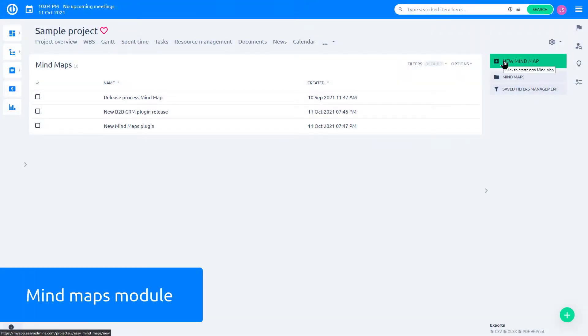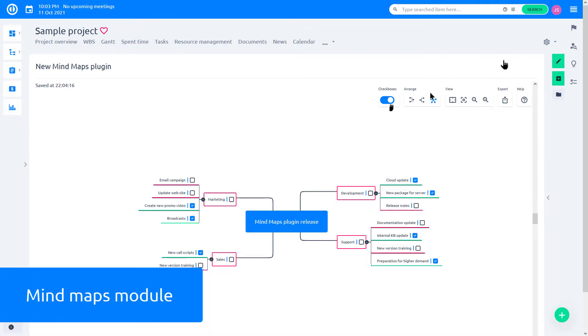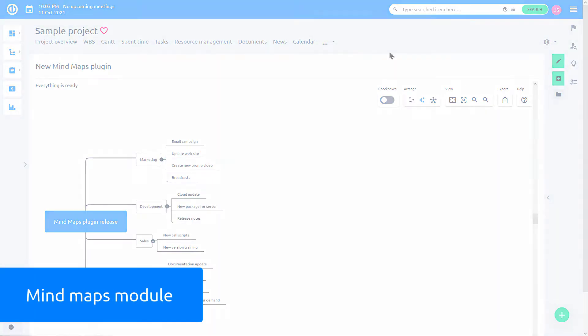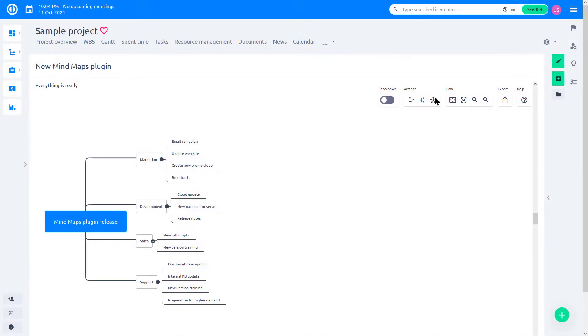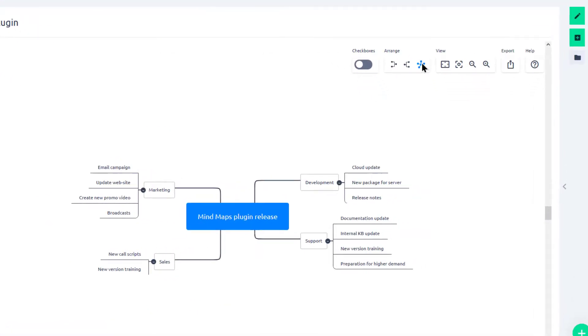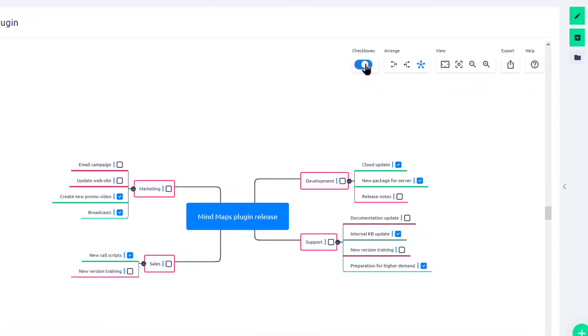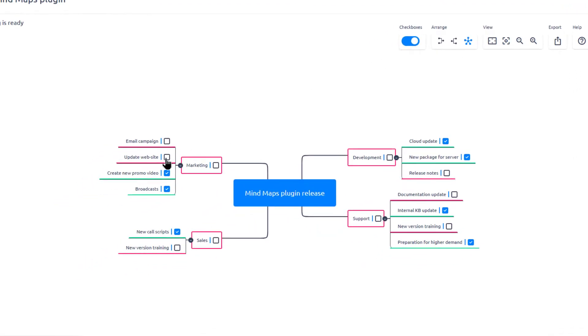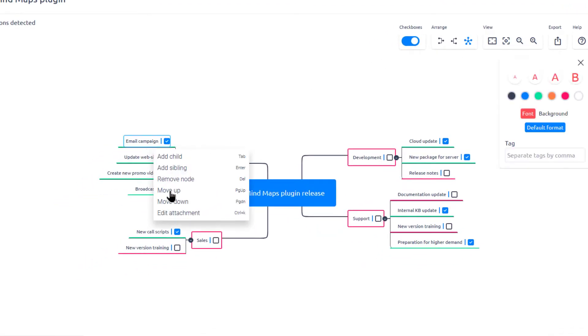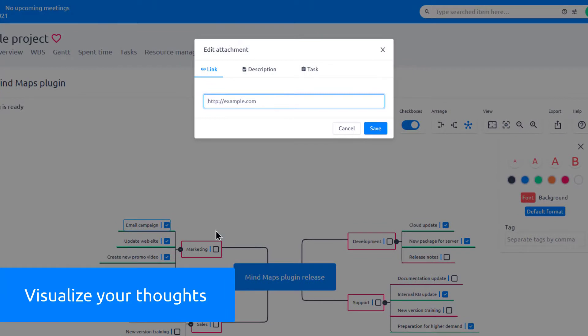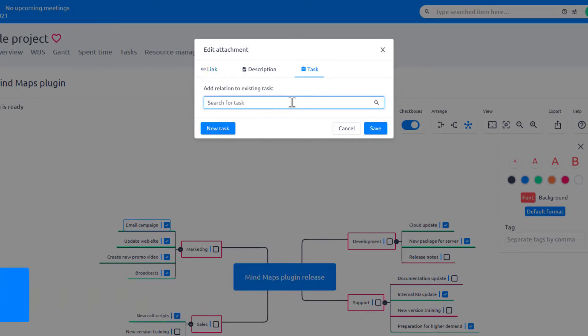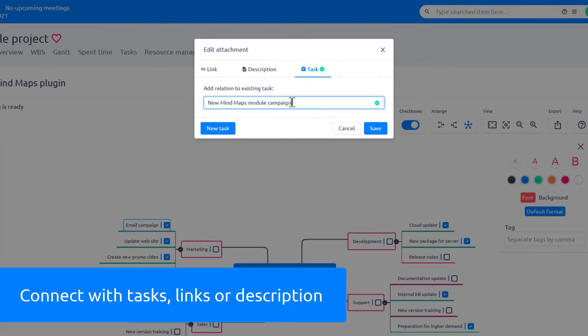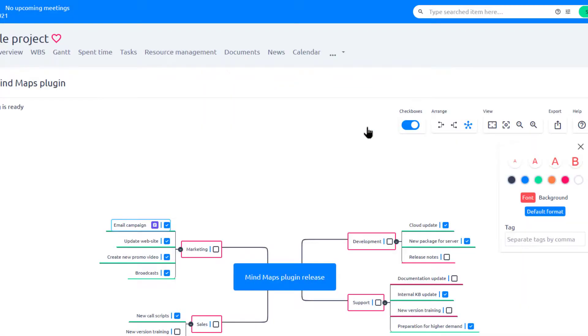Version 11 Plus introduces new major features. Unlock your brain-true potential while designing or planning with new Mind Maps module. It is a perfect solution for fast and easy visualization of your thoughts while brainstorming or new project analysis. Organize your ideas and connect them with tasks, links, or description.